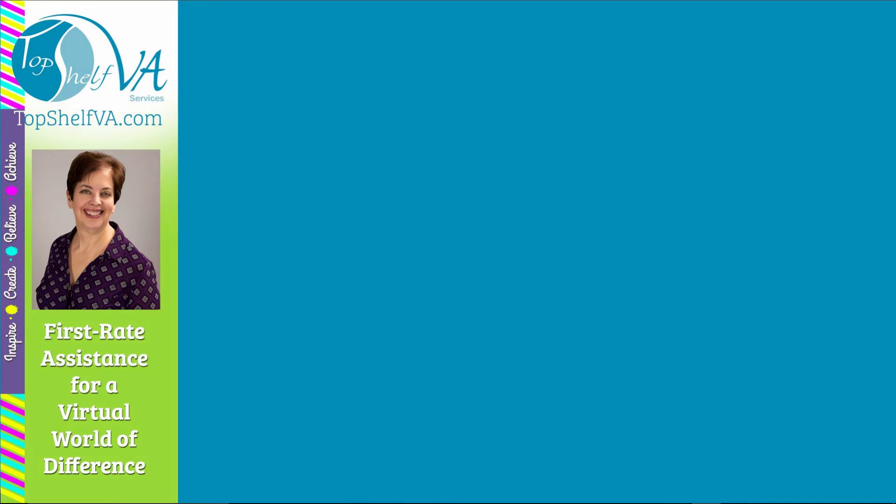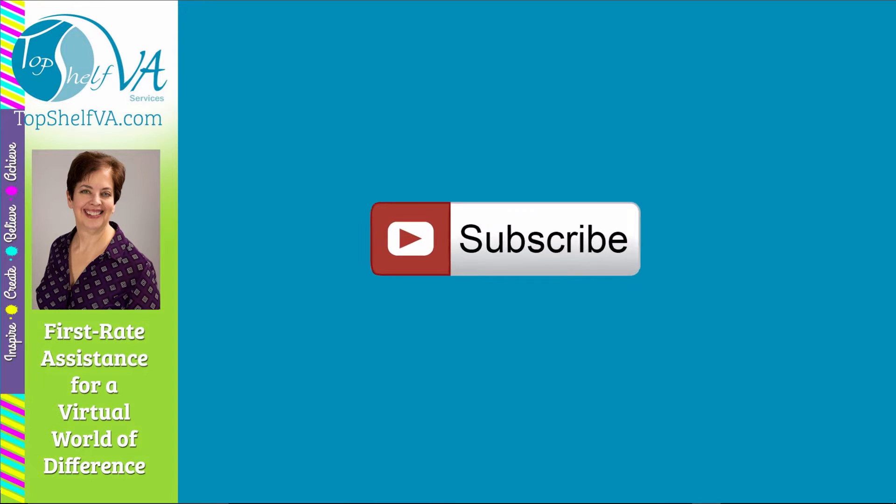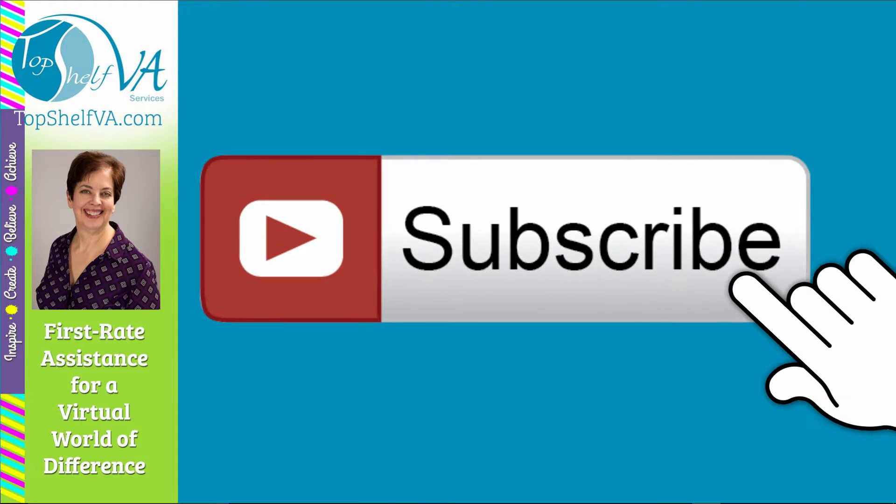Before I forget to ask, please go ahead and hit the subscribe button. That way, you'll always be the first to know when new, informative, and possibly fun videos have been loaded.